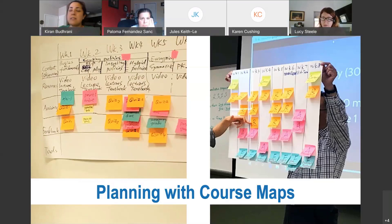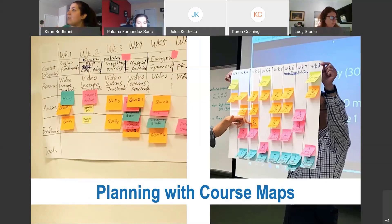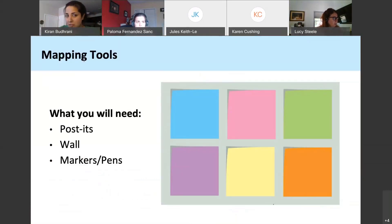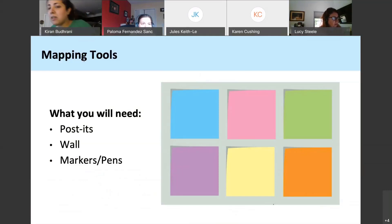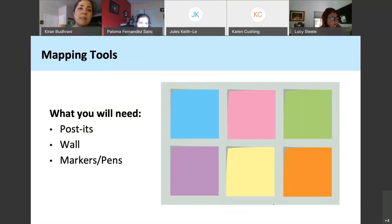We won't be able to do the full map today — we'd need a longer workshop for that — but today is to introduce you to the idea of how you could do it and what it's for. If you go home and want to try this, you'd want to get post-its in at least five to six colors. You could use one color and just use a marker to note the differences, but the idea is to represent certain activities for each color. You need a wall, desk, or table where you can map out several weeks or even several days.